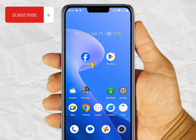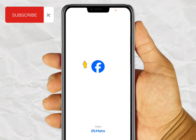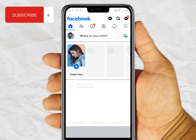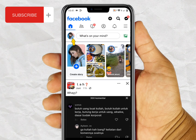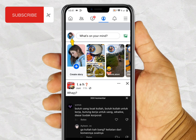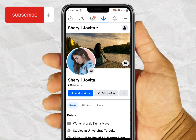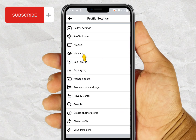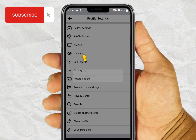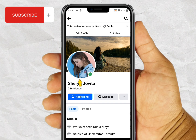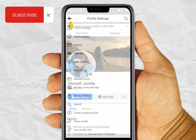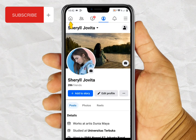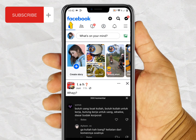I want to enable profile picture guard in this account. I will show you first the previous situation — when this account still has no picture guard. So this is the previous situation.